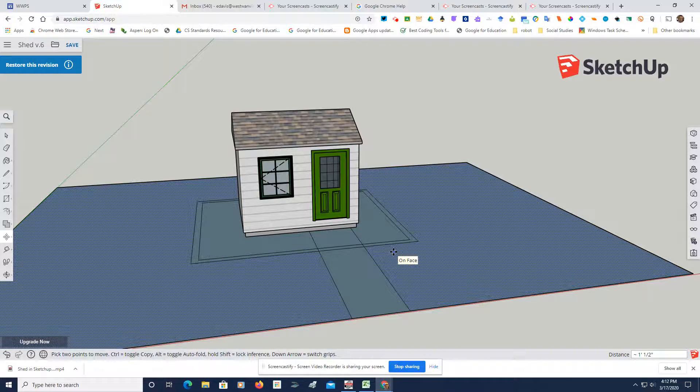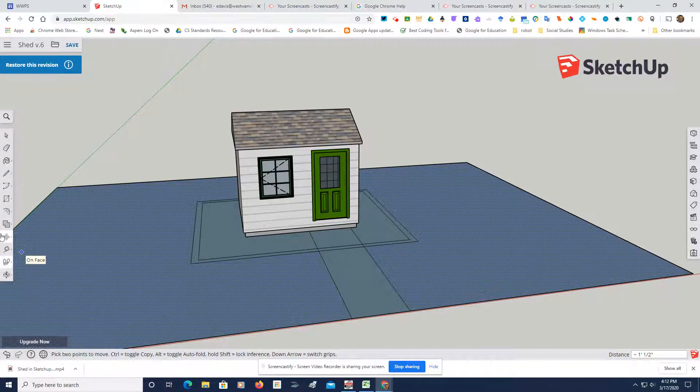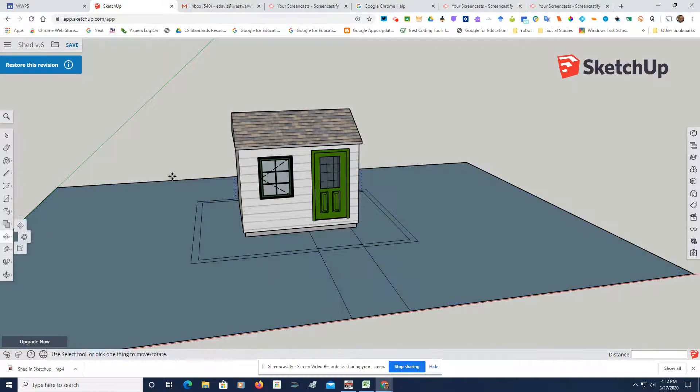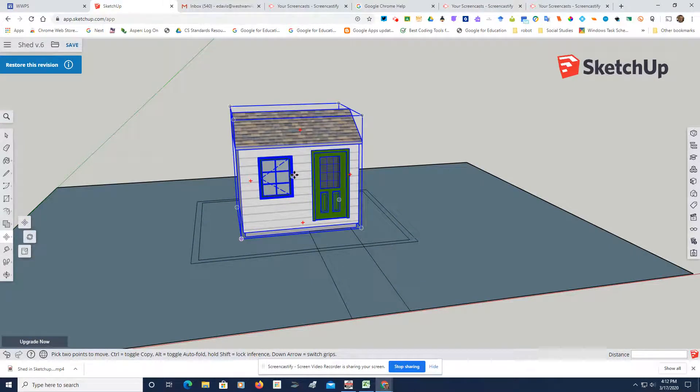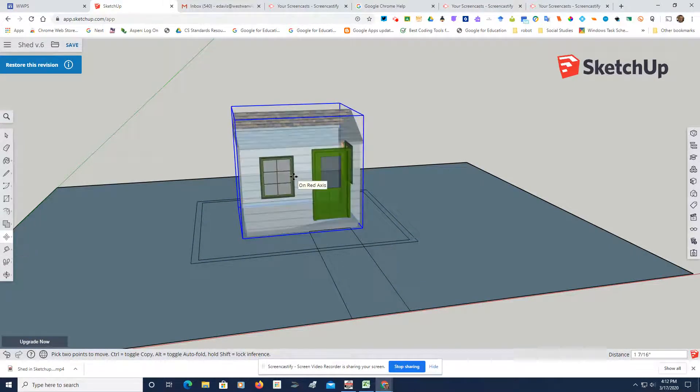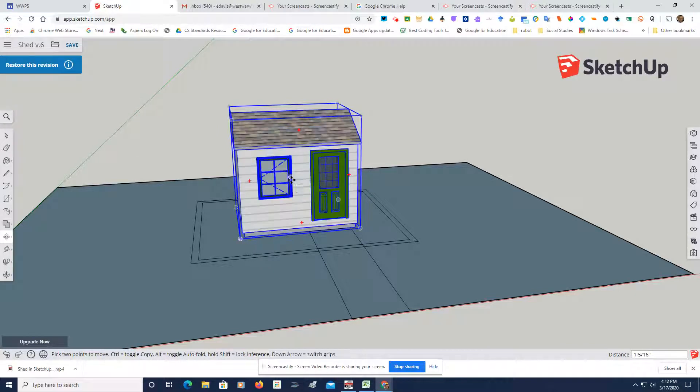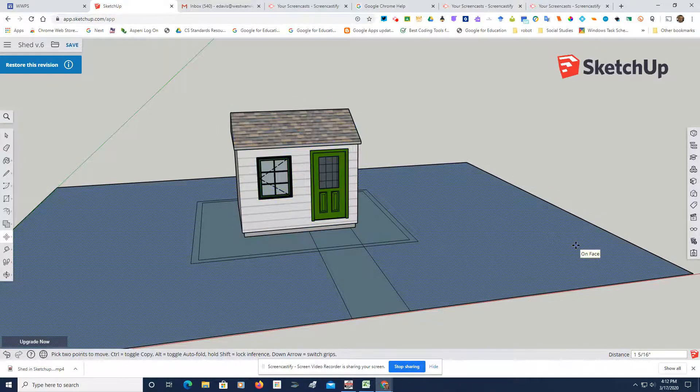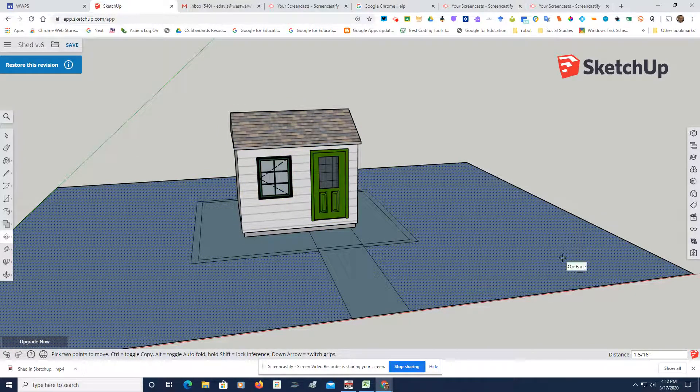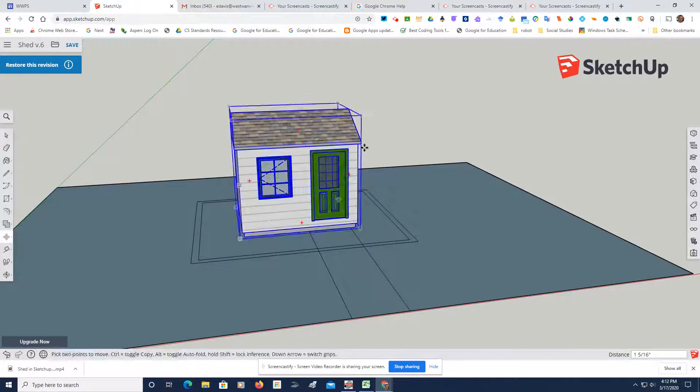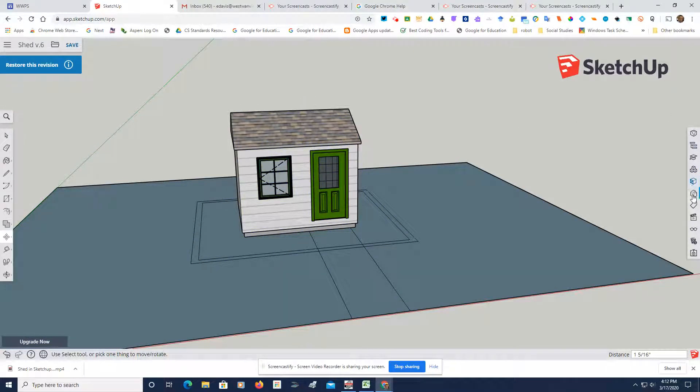So now what I'm going to do here is take this just a little tad over. There we go. And what I'm going to do here now is we're going to go over to our materials.